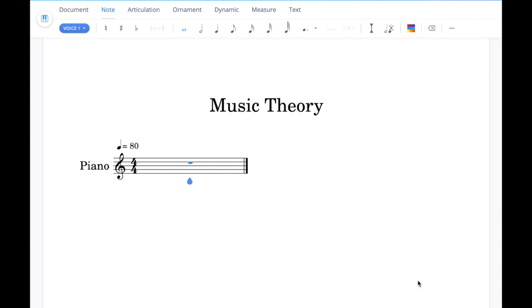This video is going to be a short walkthrough of some example tasks which will help you to prepare for your music theory exam and to familiarise yourself with the notation software which is used within it.